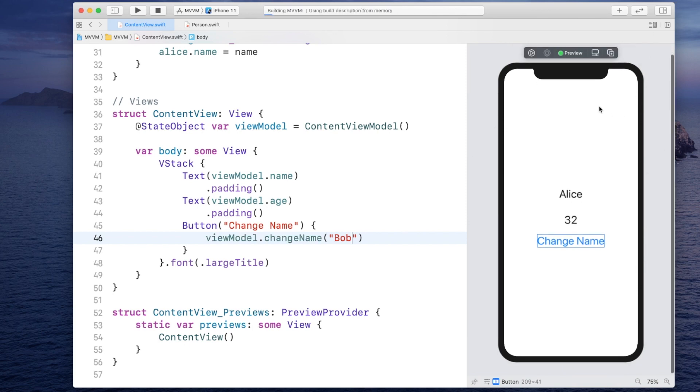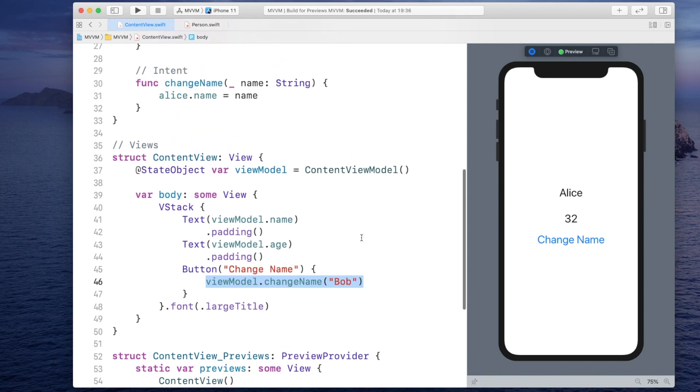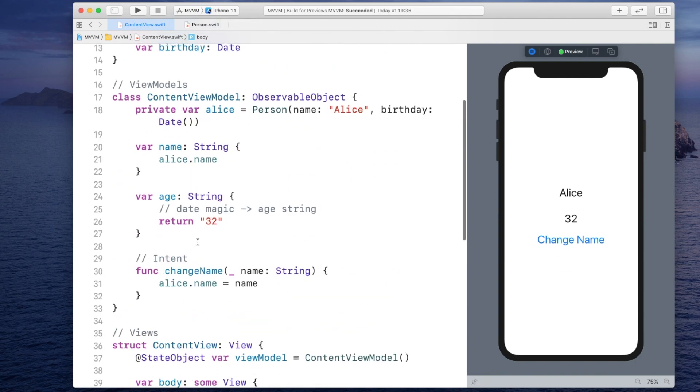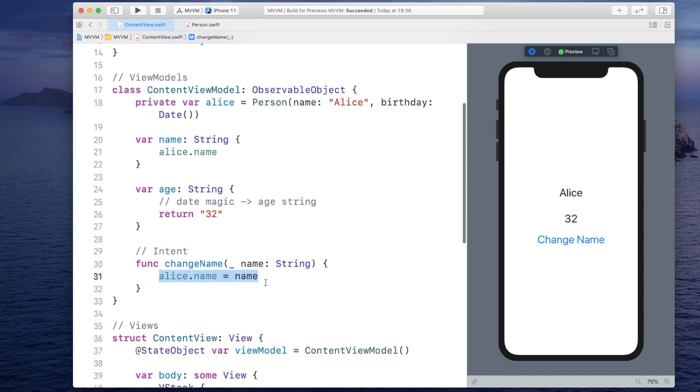And let's resume and run this. Now if we tap on change name, you will notice nothing happens. Why is nothing happening here? Well, we're telling the view model to change the name to Bob. And the view model changes the model just as we saw in the presentation. However, at no point we are really telling the view that our model changed.